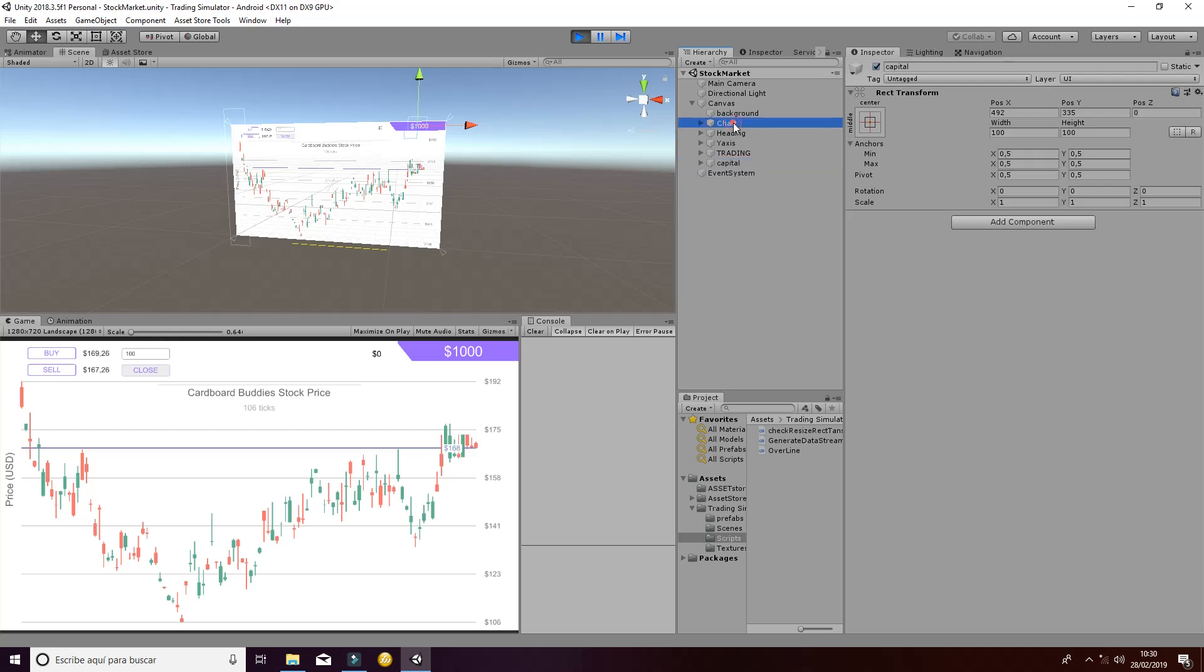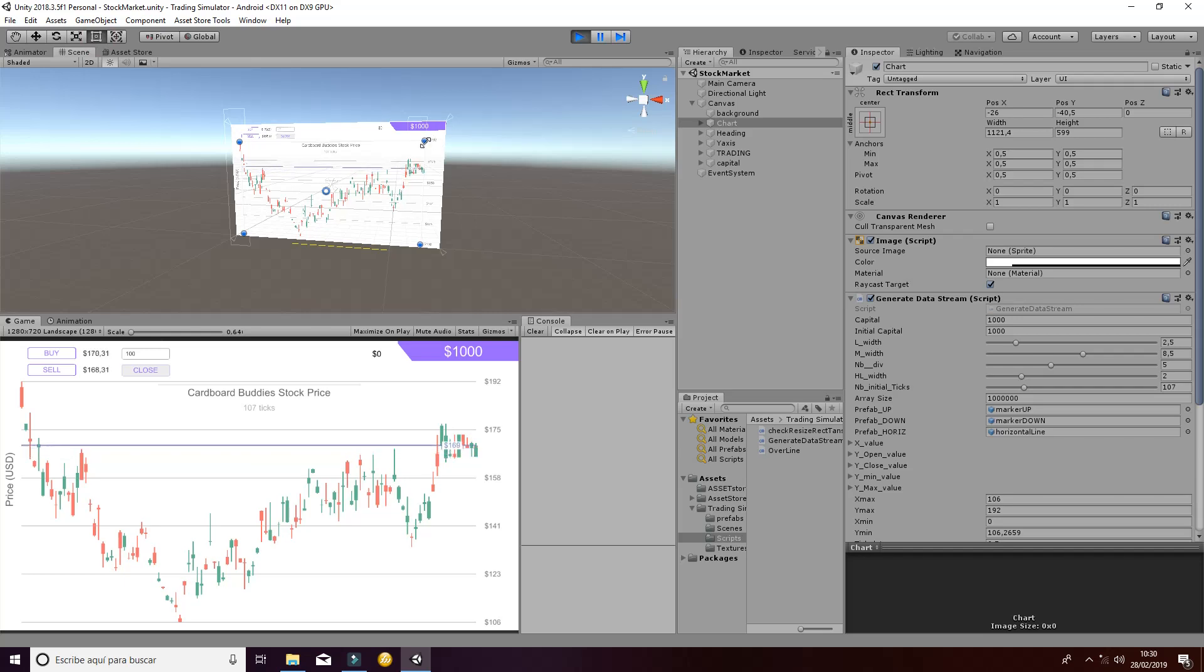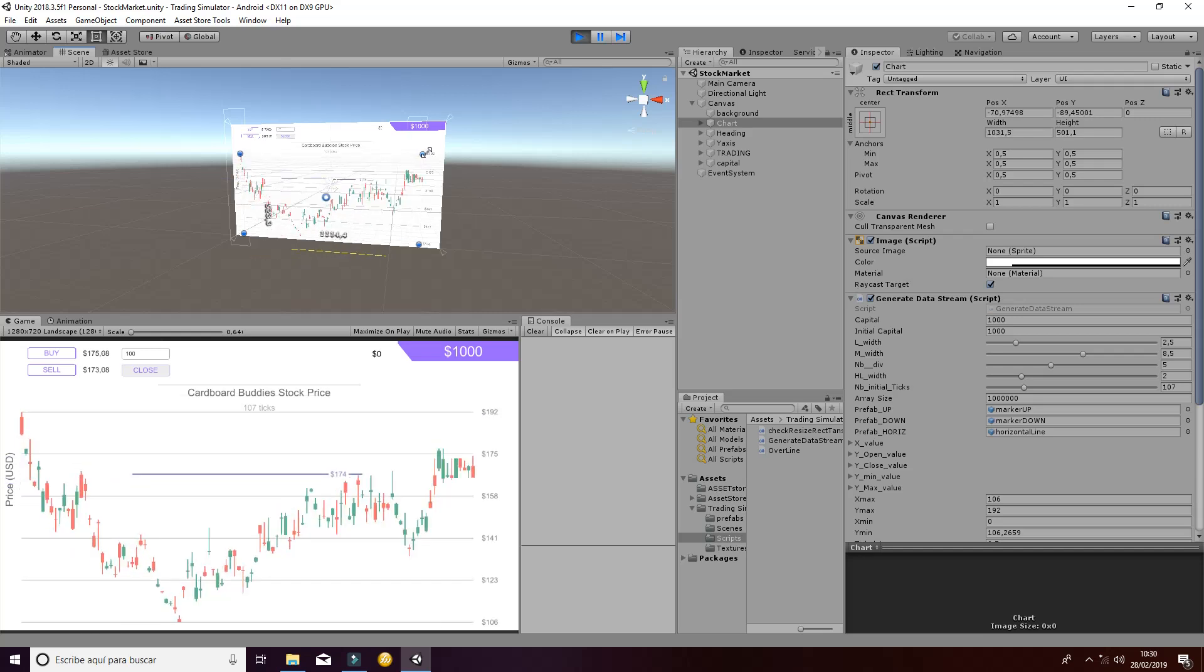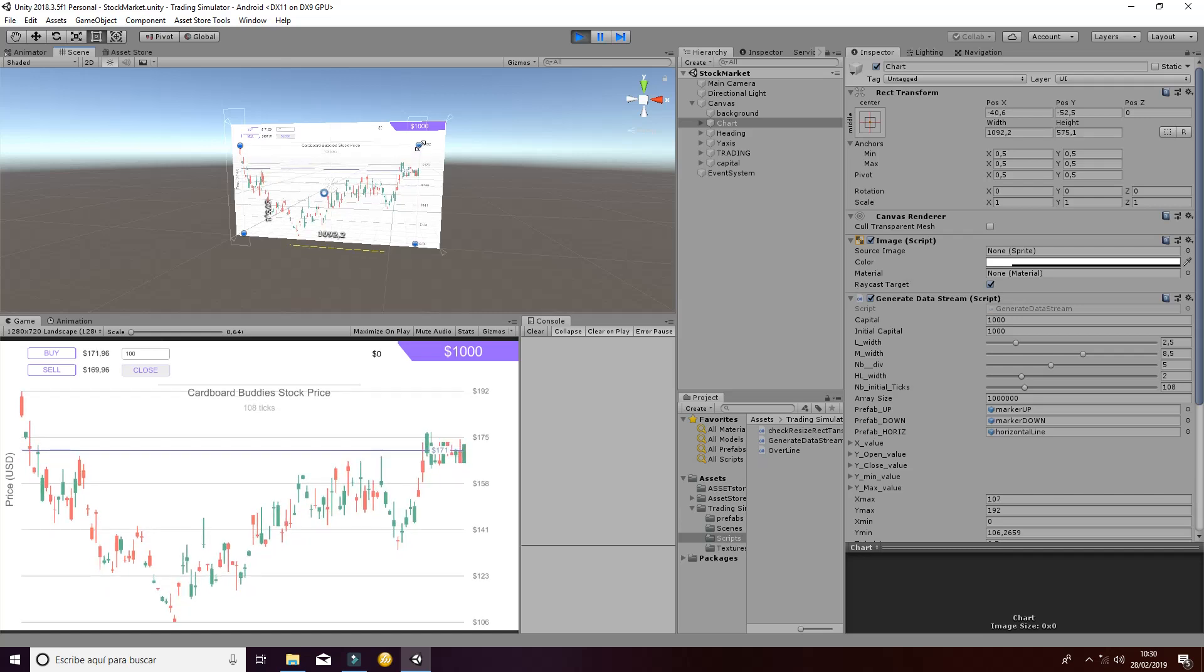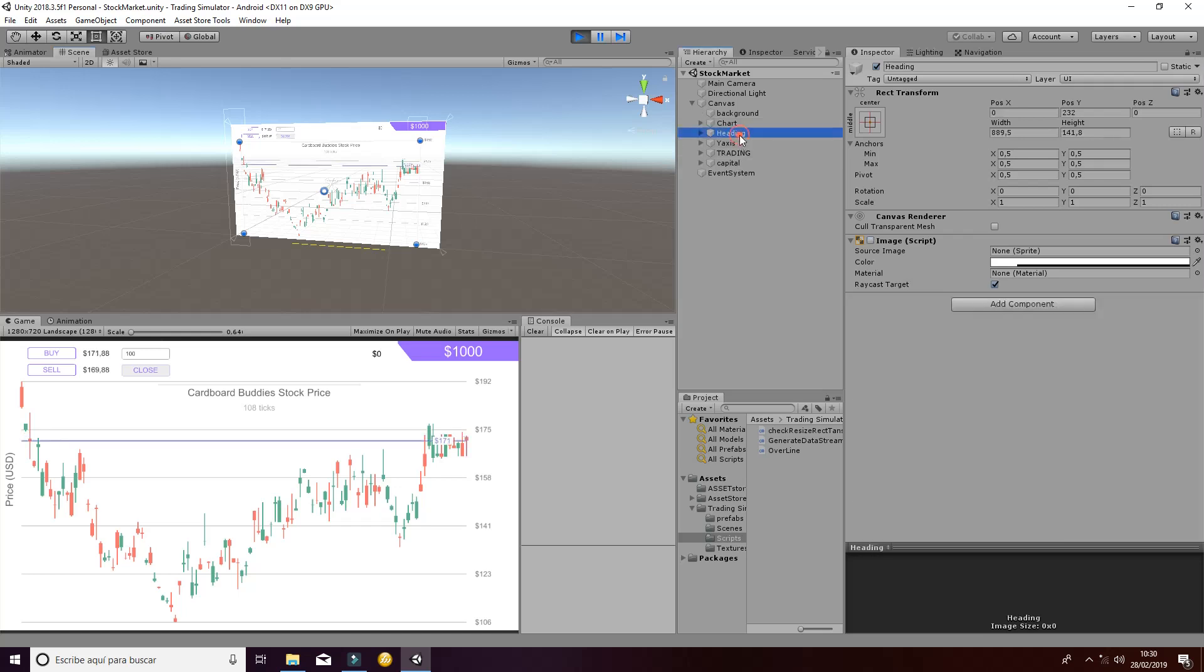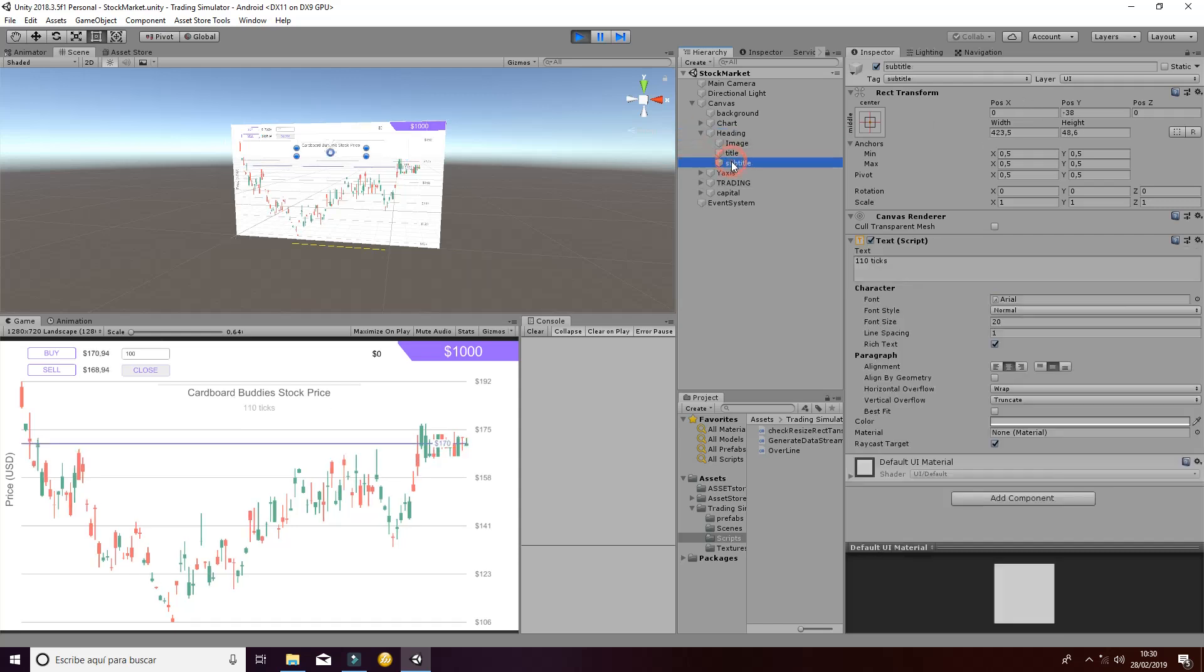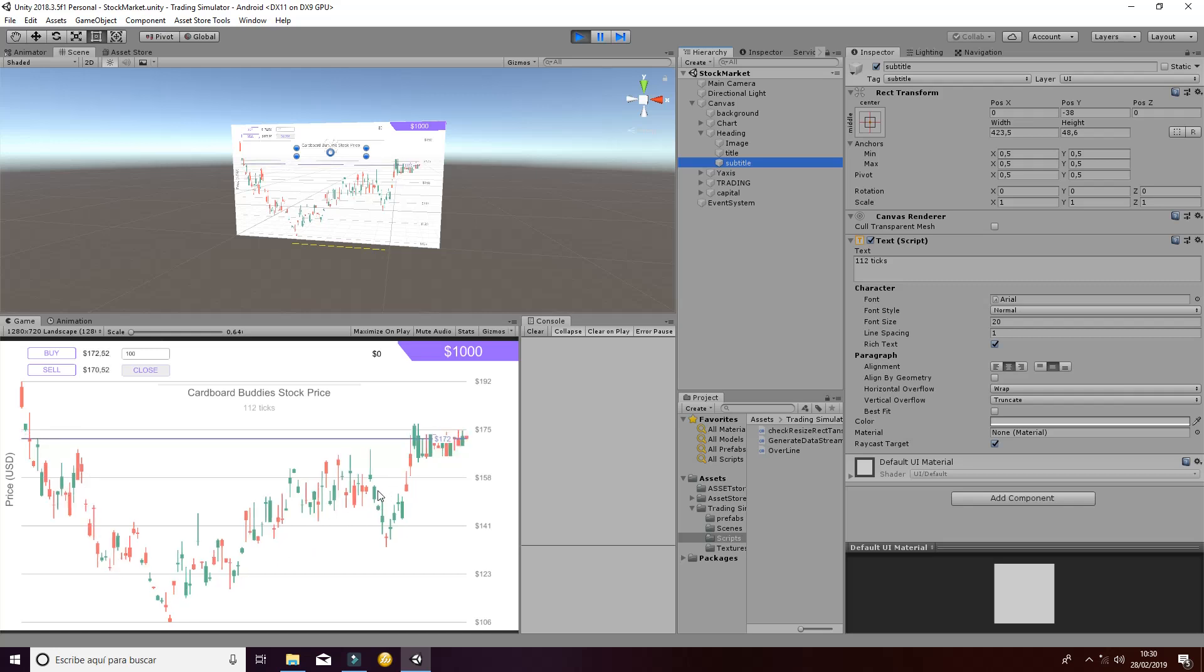The chart is going to be all the information that is plotted regarding the stock market data that can be modified as you can see here. The heading is going to be the name of the thing that is being sold on the stock market. Then in the heading we have also the subtitle that is going to be the number of ticks, so the number of points that are generated and it's going to be accordingly the number of markers that are generated.